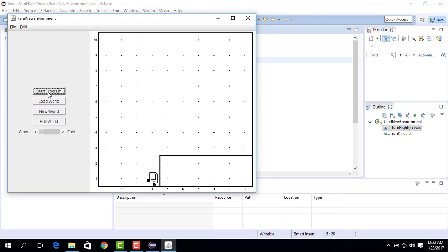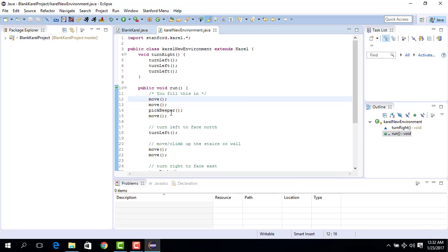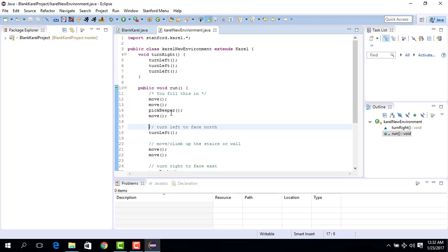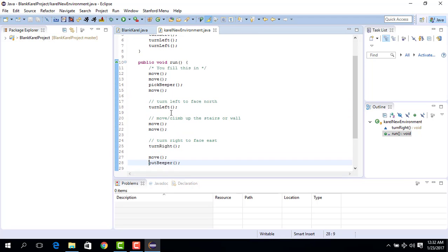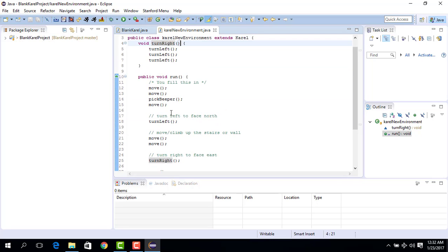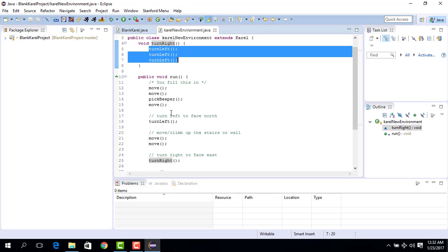So basically what happens is when the computer starts this code, it goes initially to the run, then it makes move, enters the run command and runs all these things sequentially one by one. When it reaches this point turn right, it searches for the turn right command and it finds the turn right command over here. Then it enters the turn right command and executes turn left three times and that's how it works.